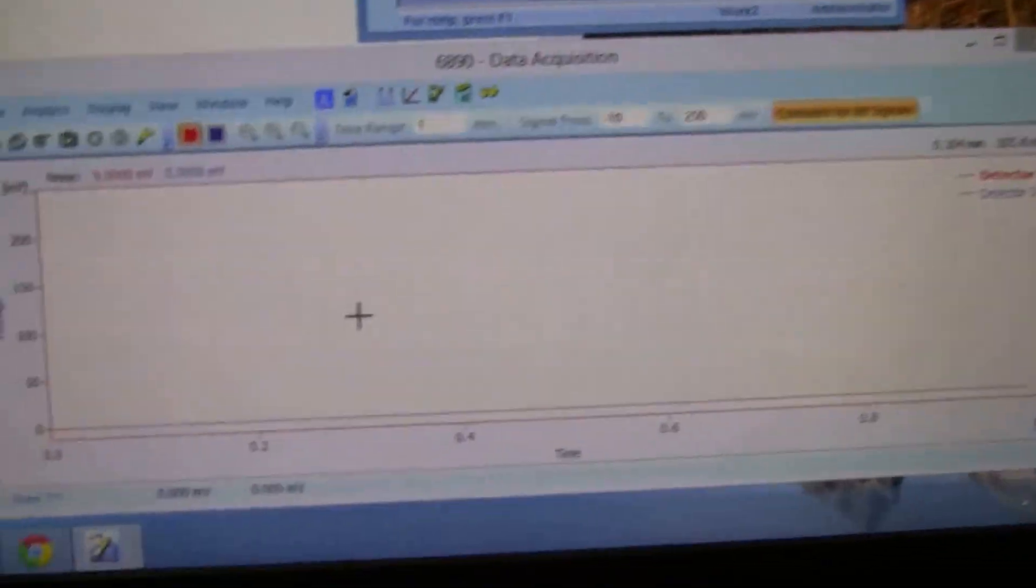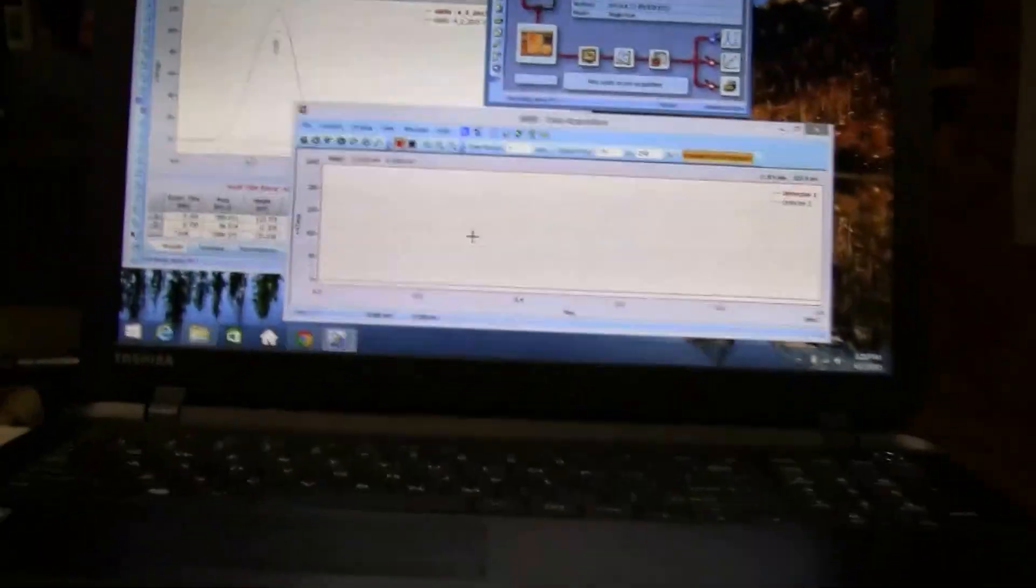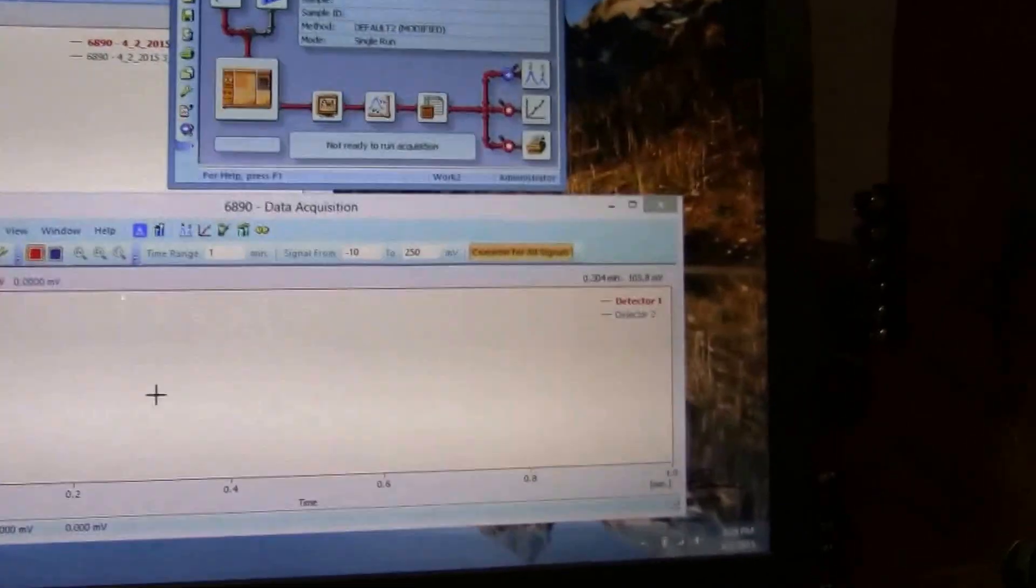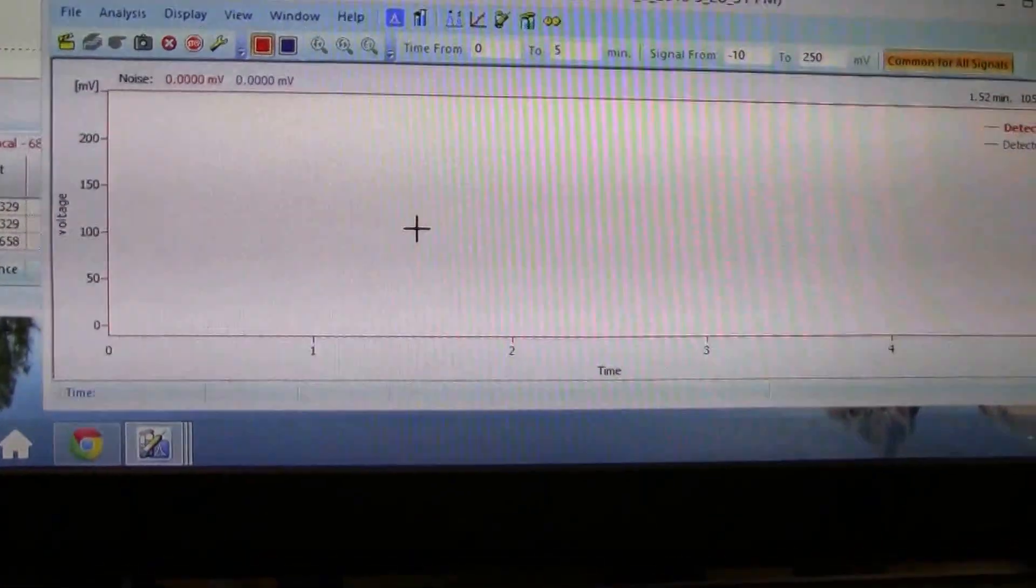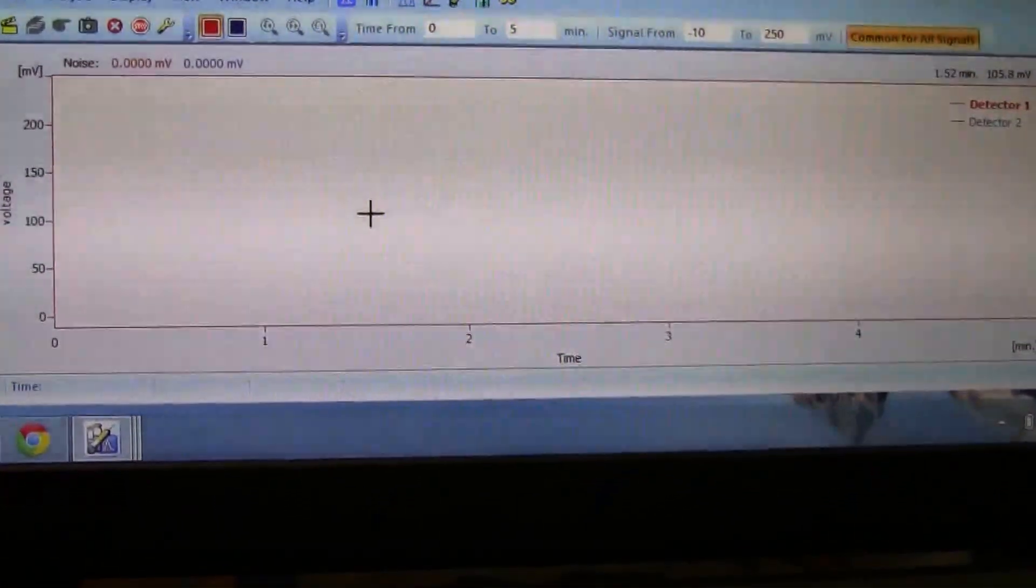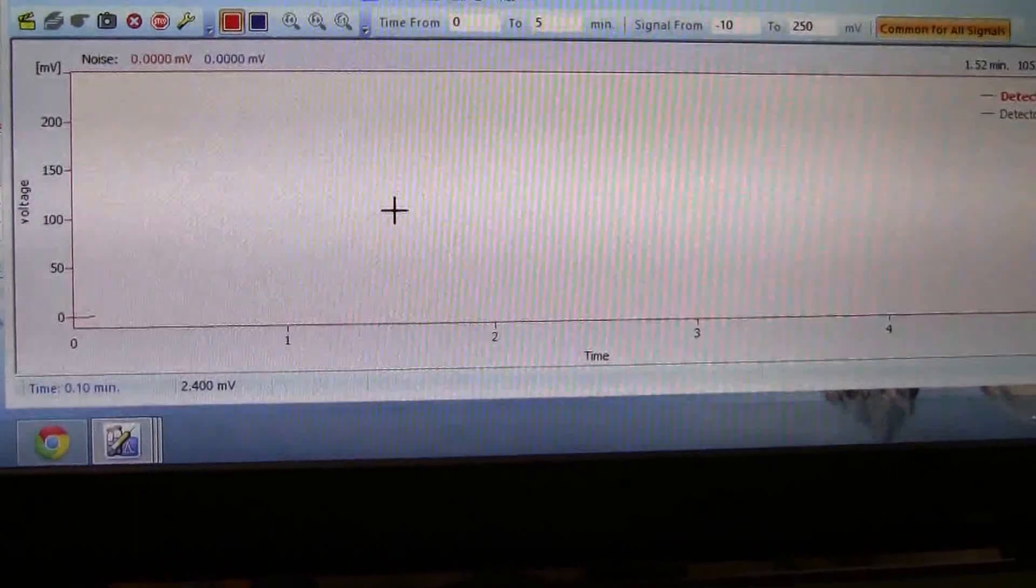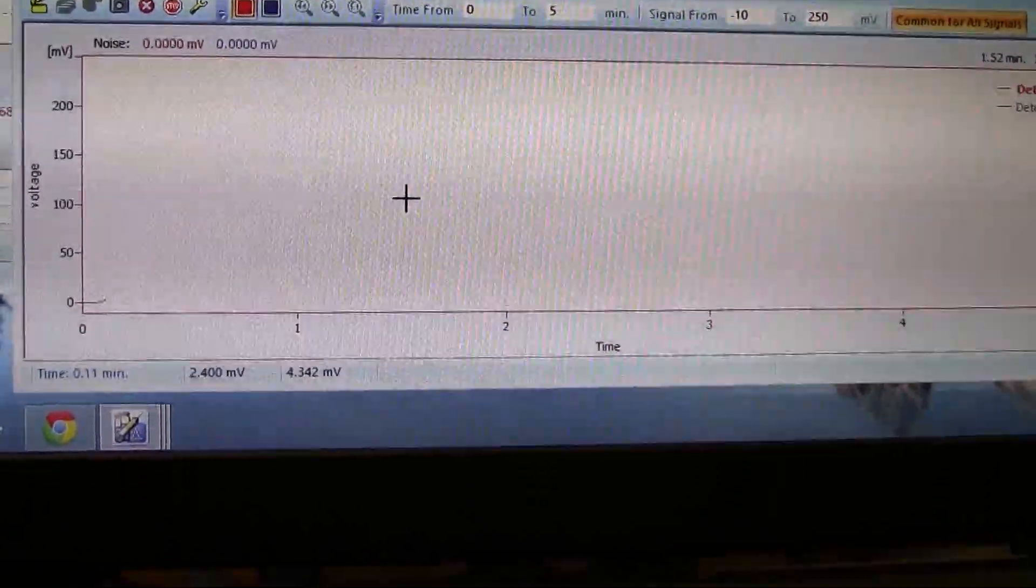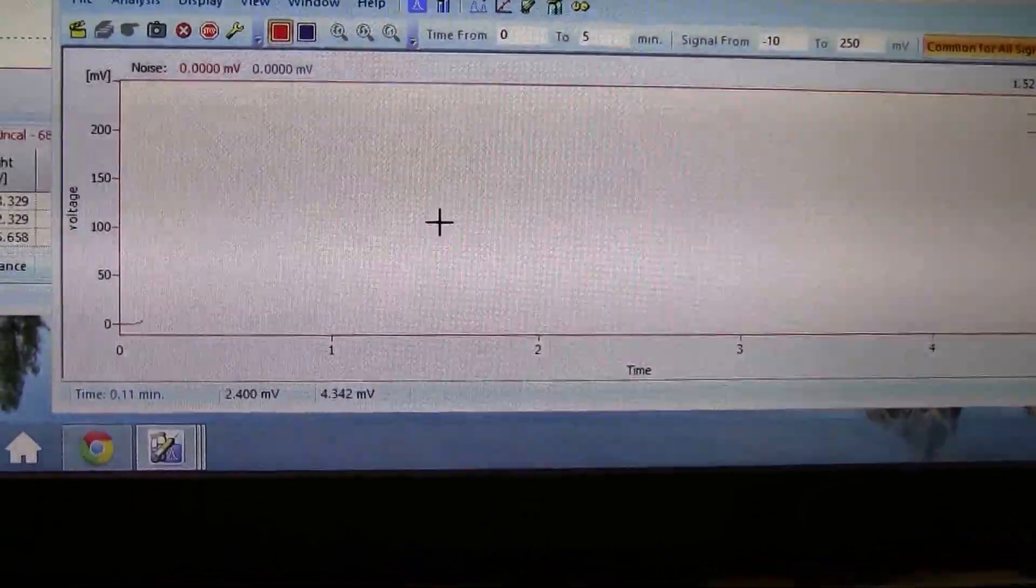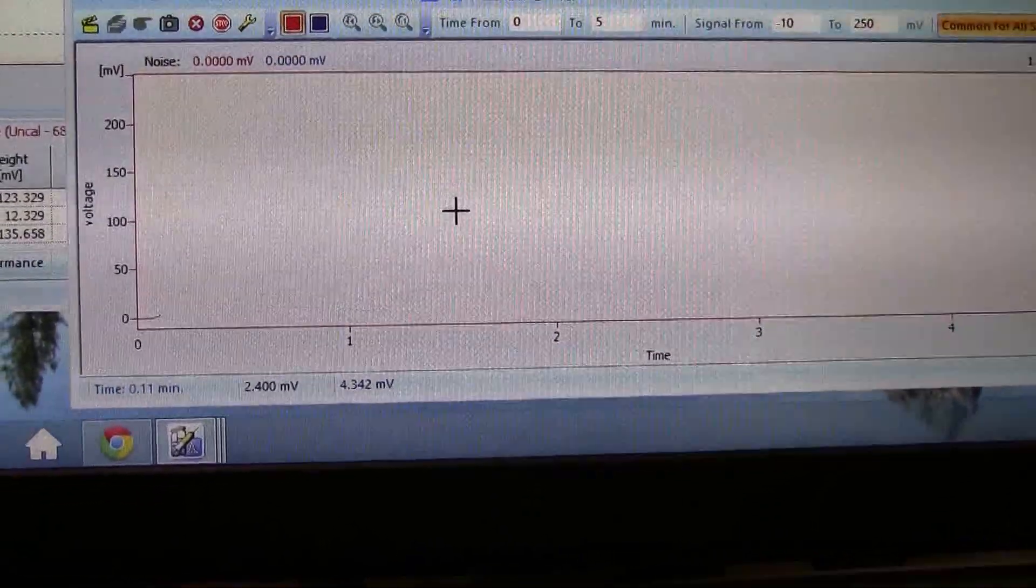Let's see if I can send a signal quickly. I'm going to hit start as if I were to inject the sample. Now we can see the peak starting to form.